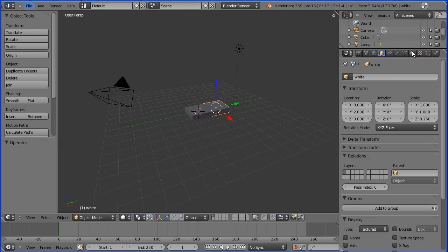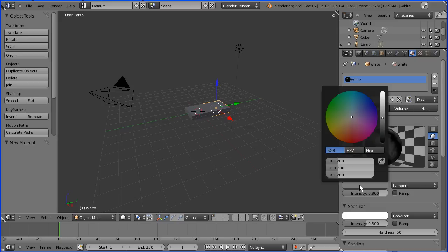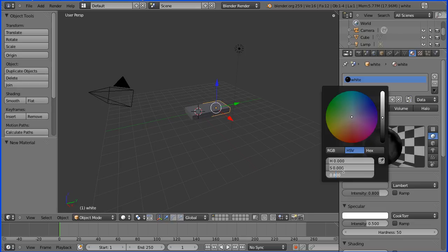I'm going to click the material button and add a new material which I'm going to call white. I'm going to go to the diffuse color and put 0.8 across all the values. So the quickest way to do that is to go into HSV and change the value to 0.8.